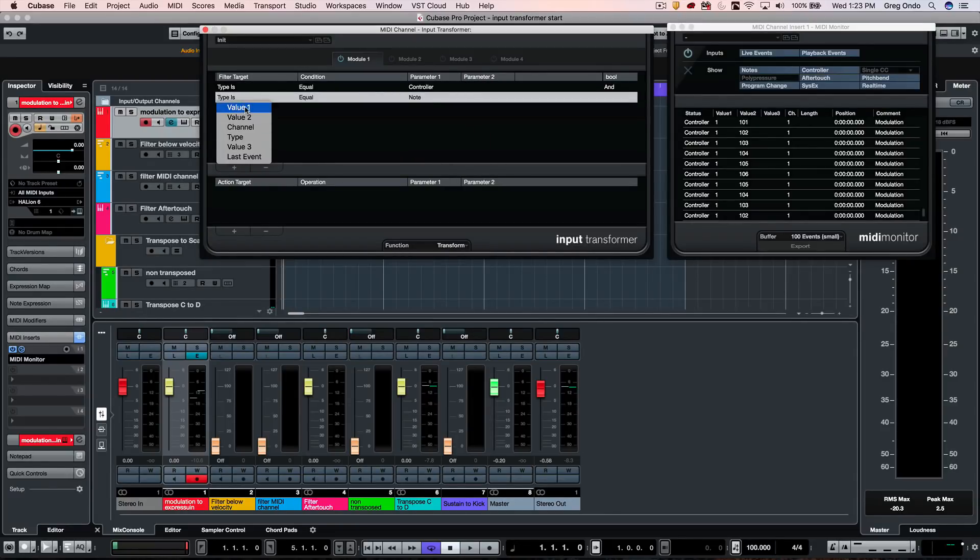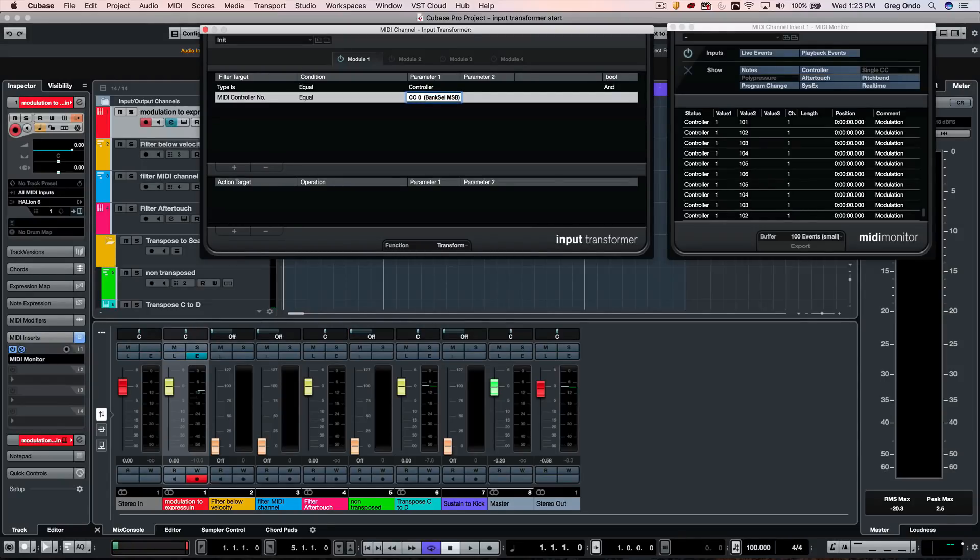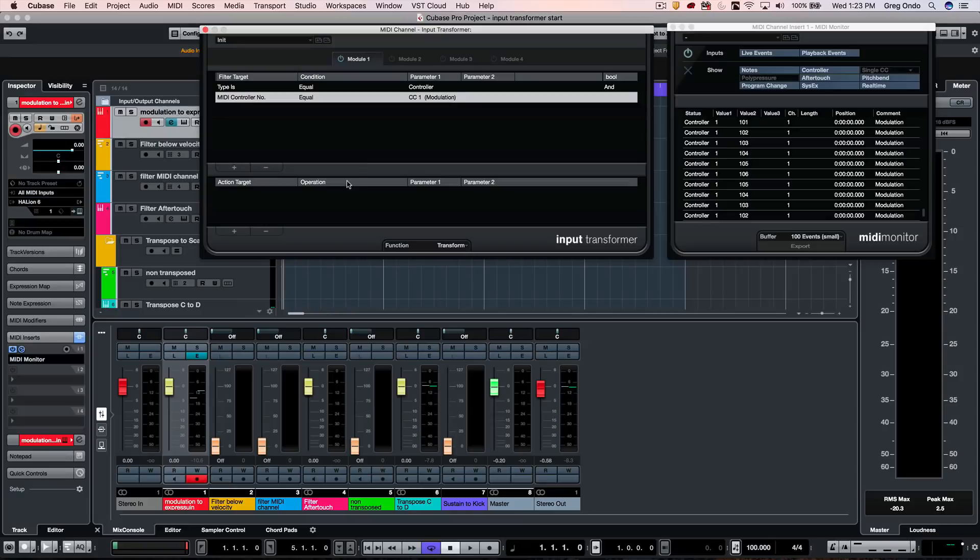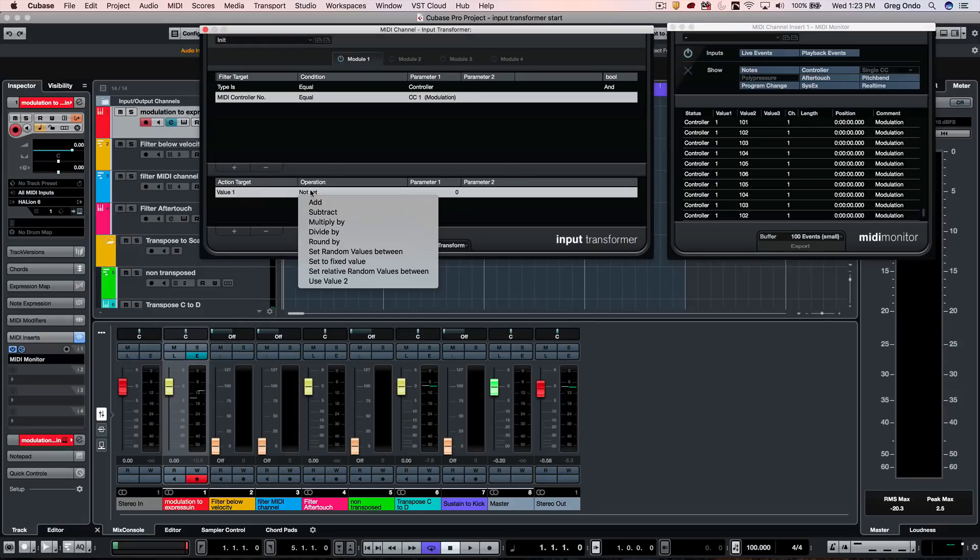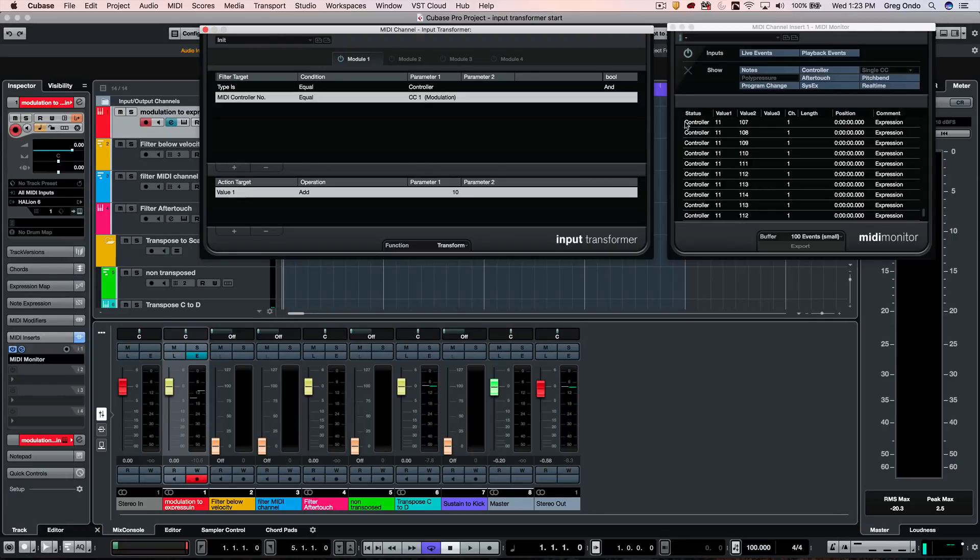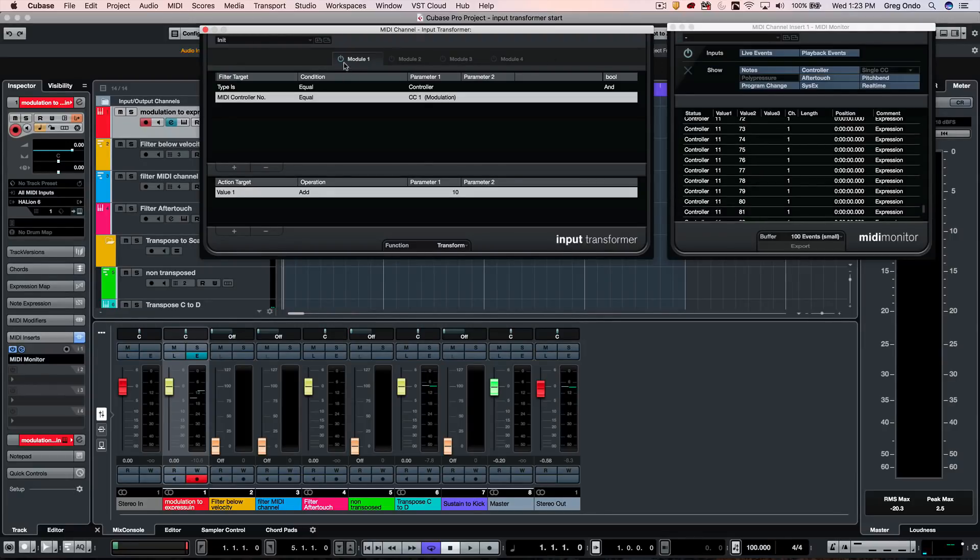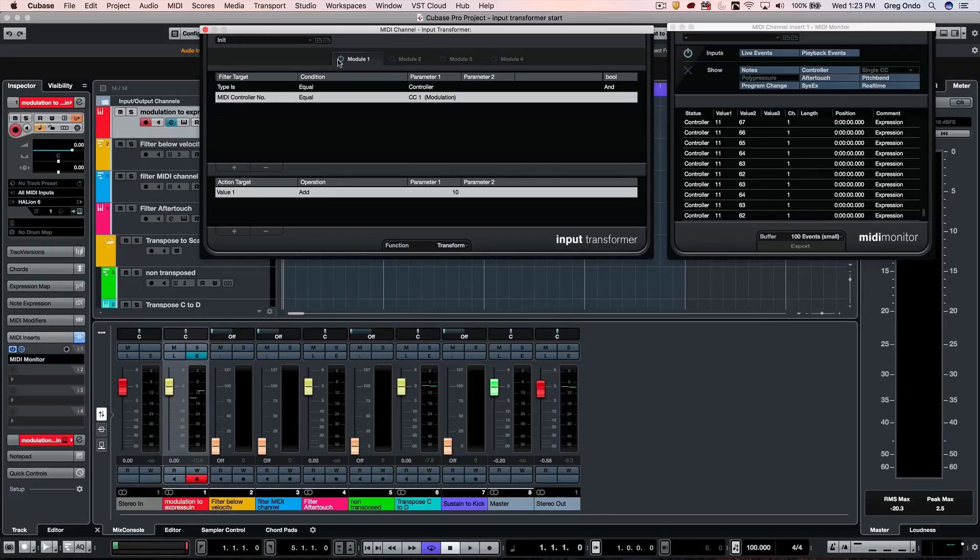We want to take controller and it will say type is equal to controller, and then we want to specifically define our controller. So within a controller message, value one is the controller. I'm going to say controller one, which is modulation, and what I want to do is take controller one and turn it into expression. So I will come to value one, and we're going to add 10. So now as I move my mod wheel, it's spitting out expression. If I bypass this function, it's back to modulation. Turn this on, move the mod wheel, and now as I play my library, we have our dynamic control.